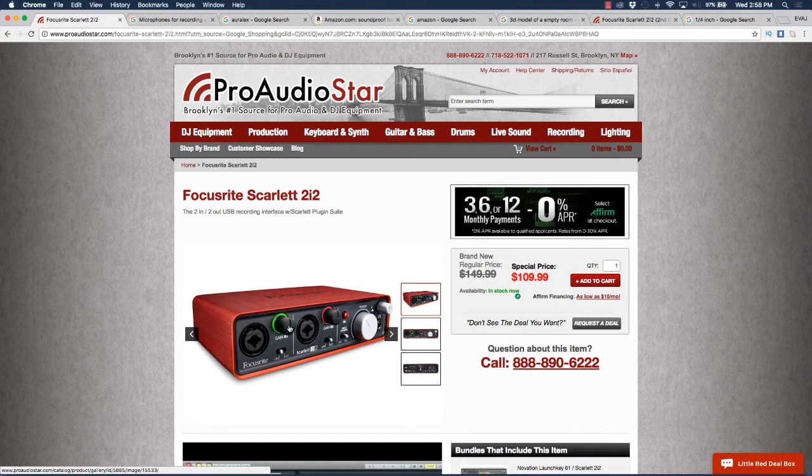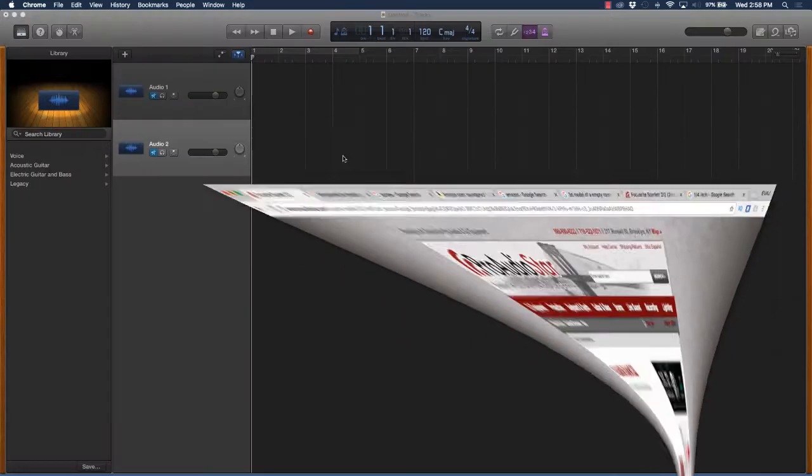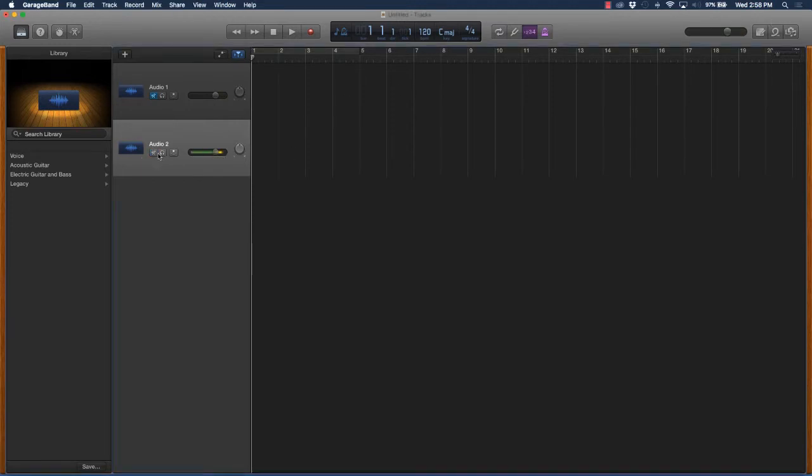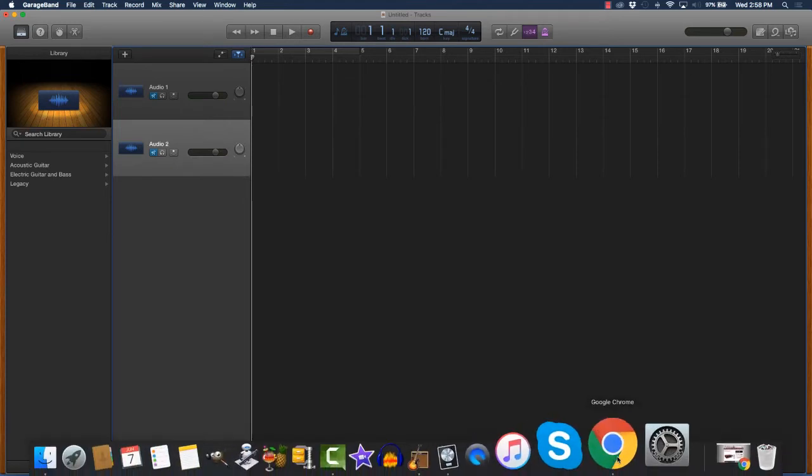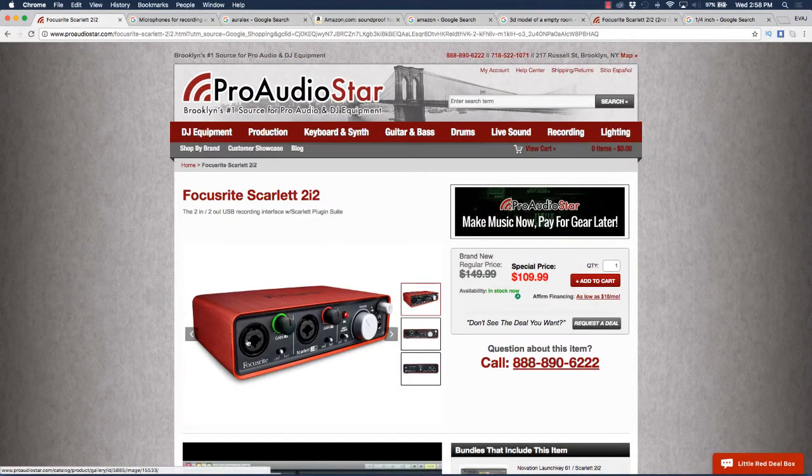You're also going to see the signal coming in here in the DAW. If you see the signal coming in hot—hey, hey, hey, hey—see how you saw that signal? You want the signal to be coming in green. If it starts going into yellow, orange, or red, it's too loud.